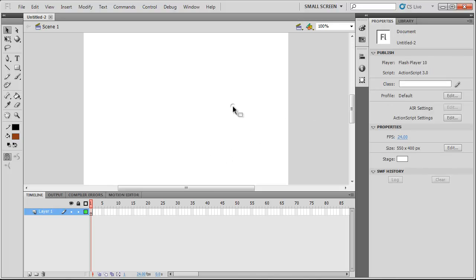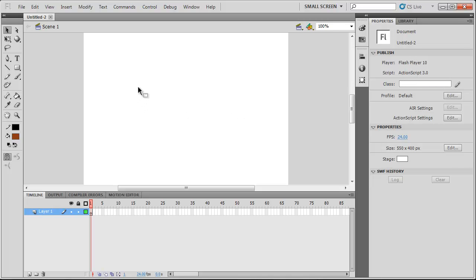So what we're going to be doing is we're going to be using this class box over here. So when you click on the stage in your Flash document, you get this text box appear in your Properties section.